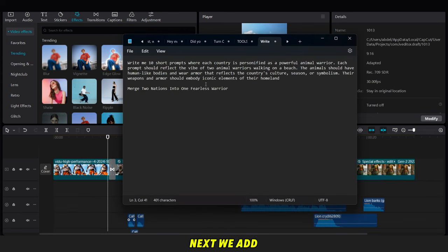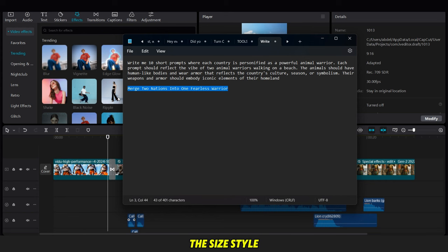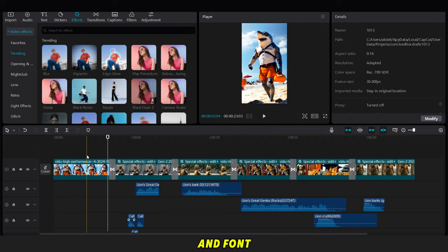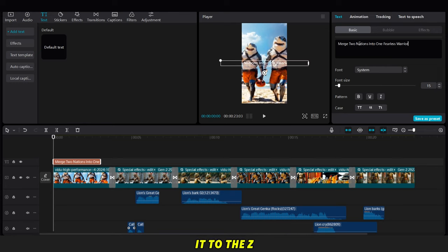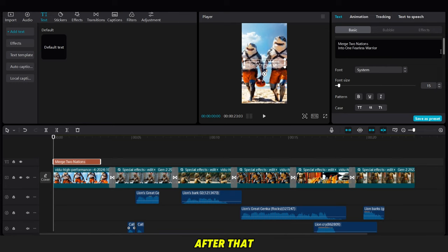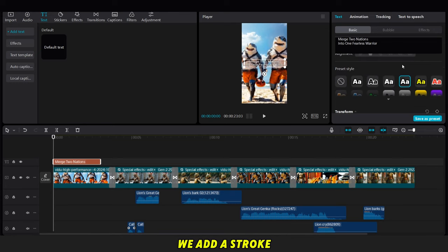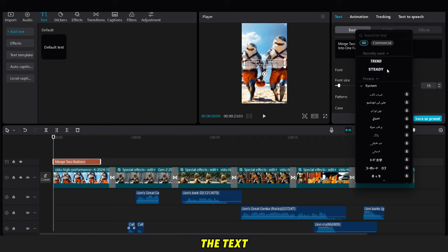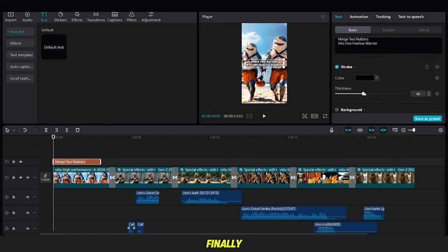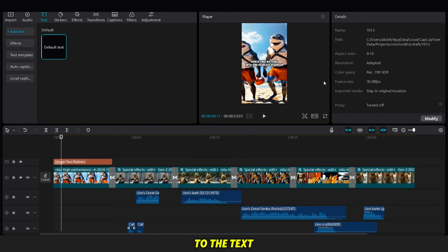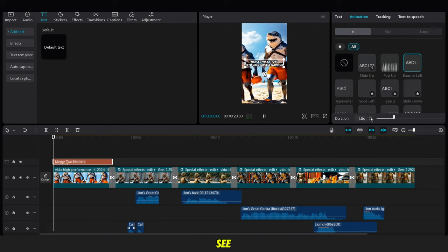Next, we add a text title at the beginning, adjusting the size, style, and font. For the font, we change it to the ZY Trend font. After that, we add a stroke effect to the text and adjust its opacity. Finally, we add an animation to the text, as you can see.